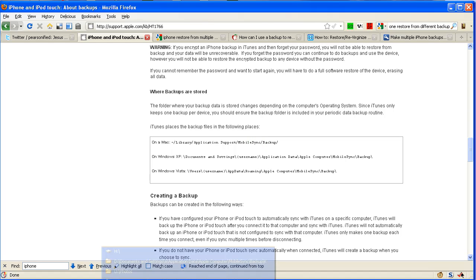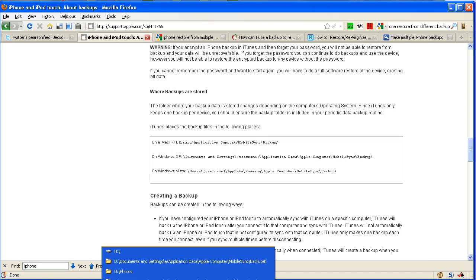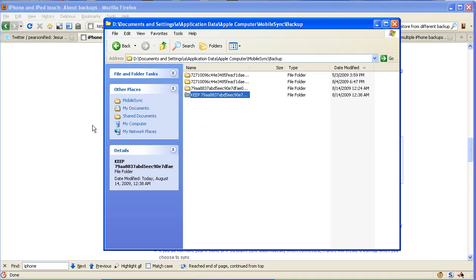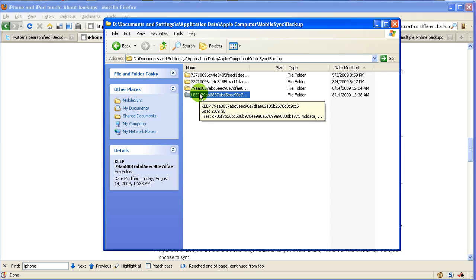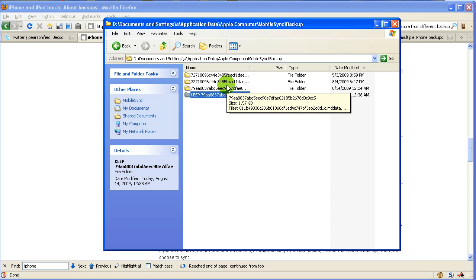What you can do is rename the folder. By doing that, iTunes will think there's no backup and start a new one. So here, what I did was I put the word 'keep' in front, and iTunes started making a new one. Good deal.